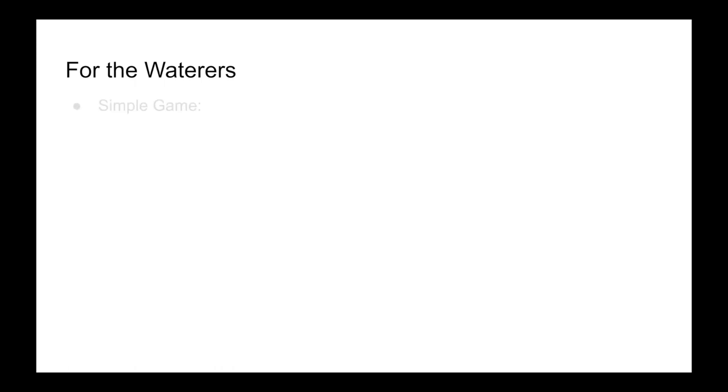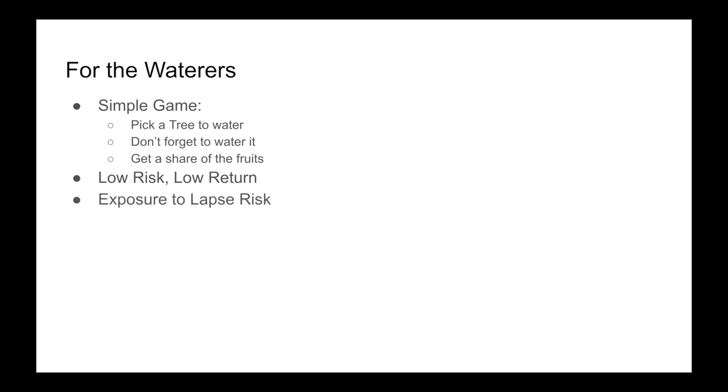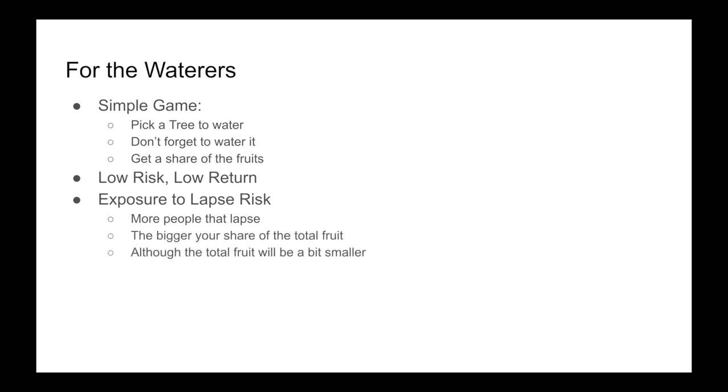For the waterers, this is a simple game. You pick a tree to water, you don't forget to water it, and you get a share of the fruits. Low risk, low return, but you're still getting exposure to lapse risk. It's interesting because the more people that lapse, the bigger your share of the total fruit, although the total fruit will be a bit smaller. So it's not going to be a linear relationship between the amount of people that are lapsing and the amount that you're getting back.